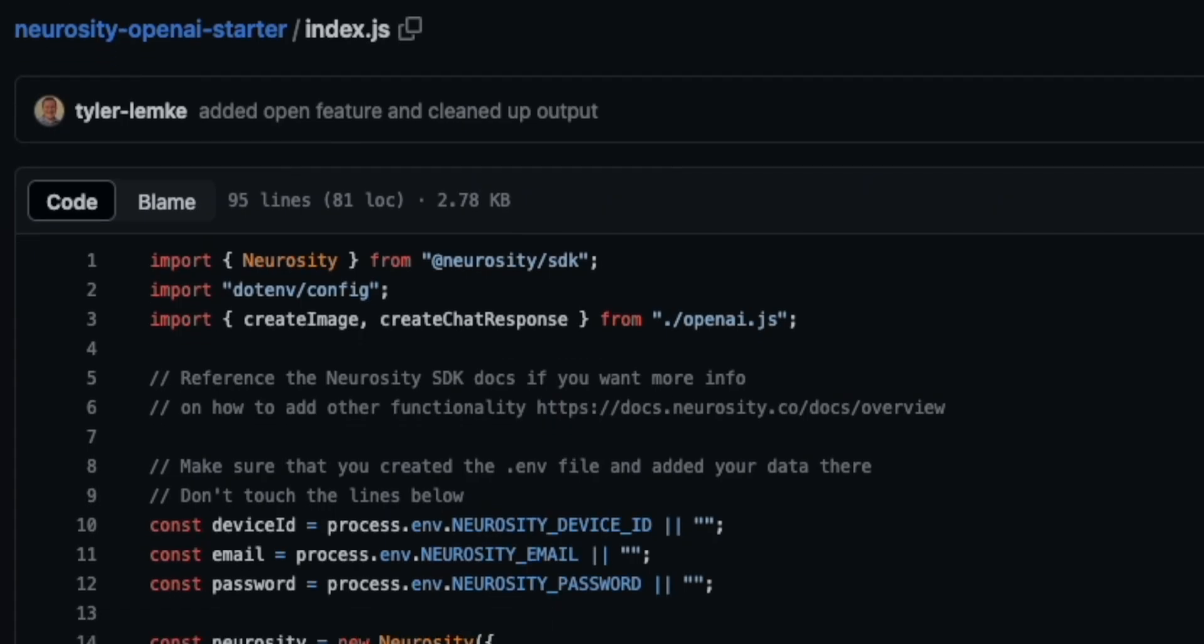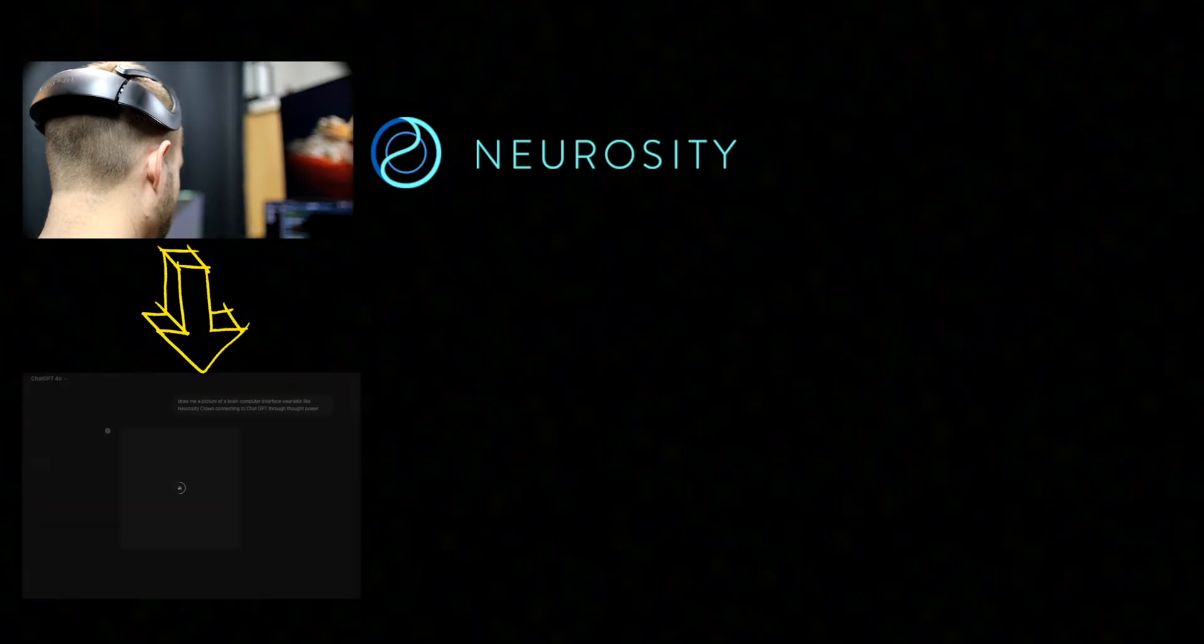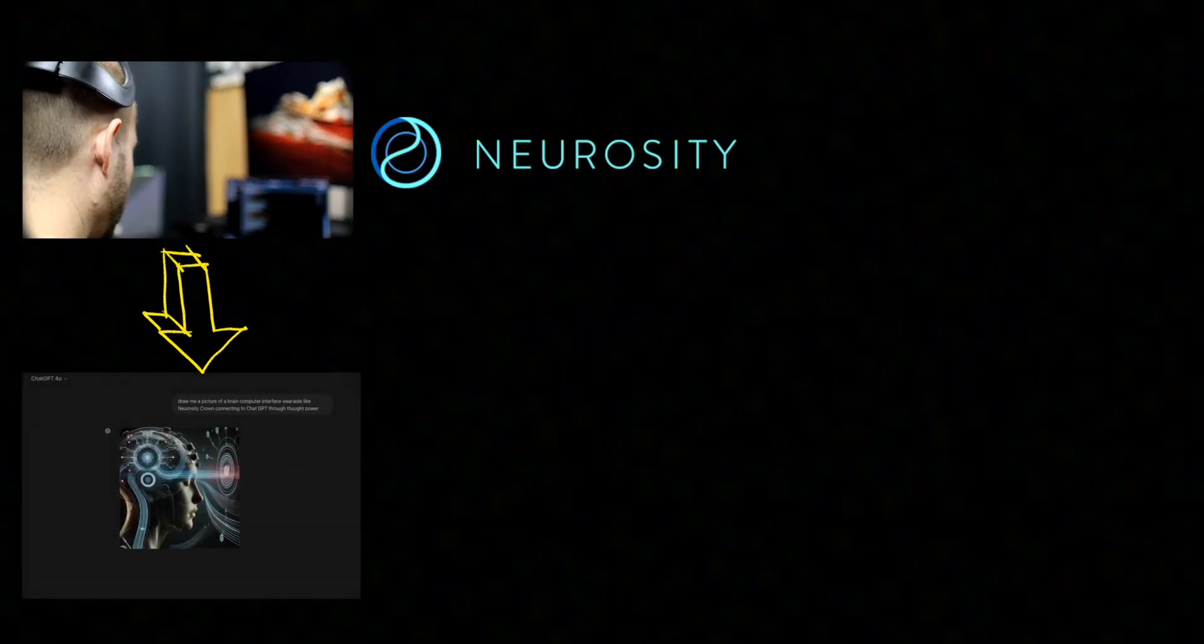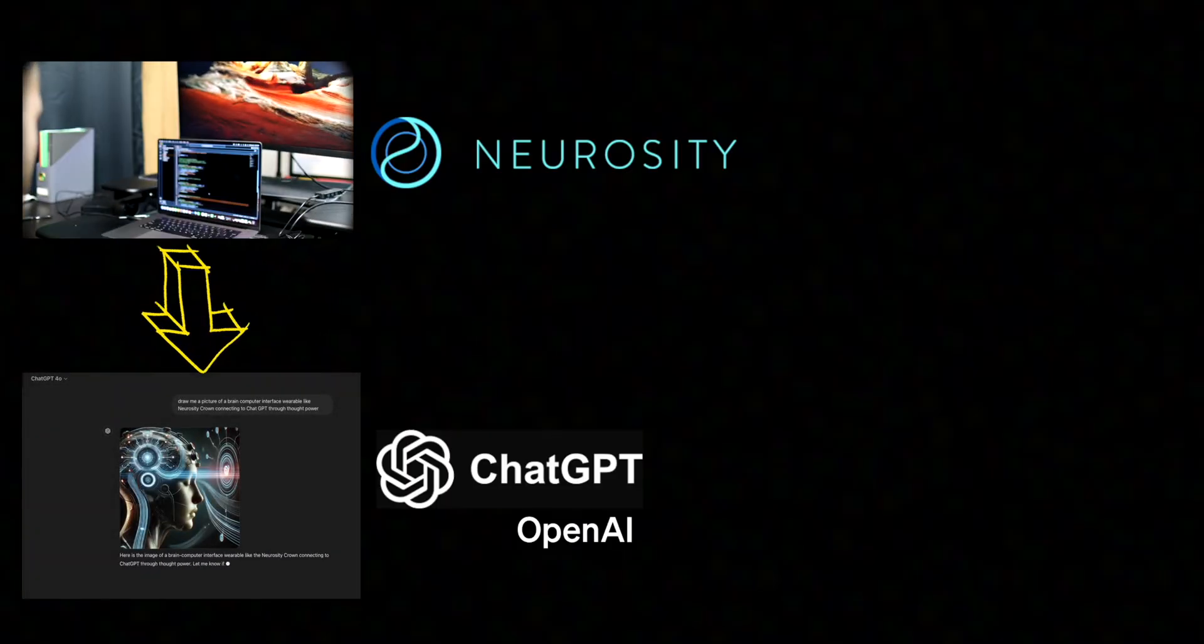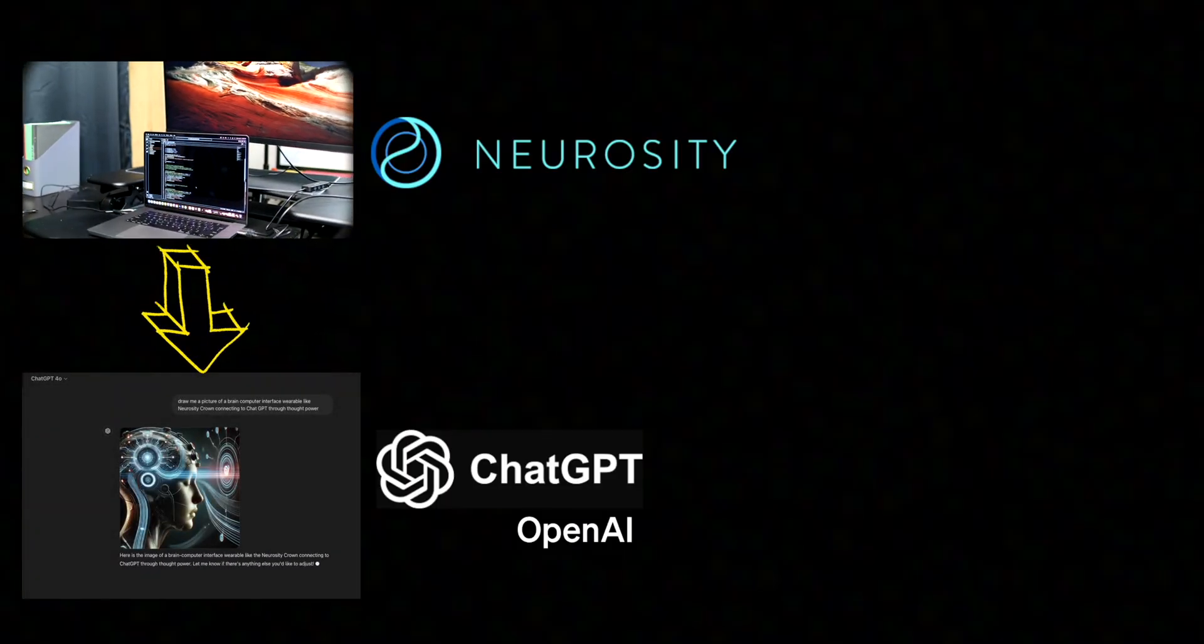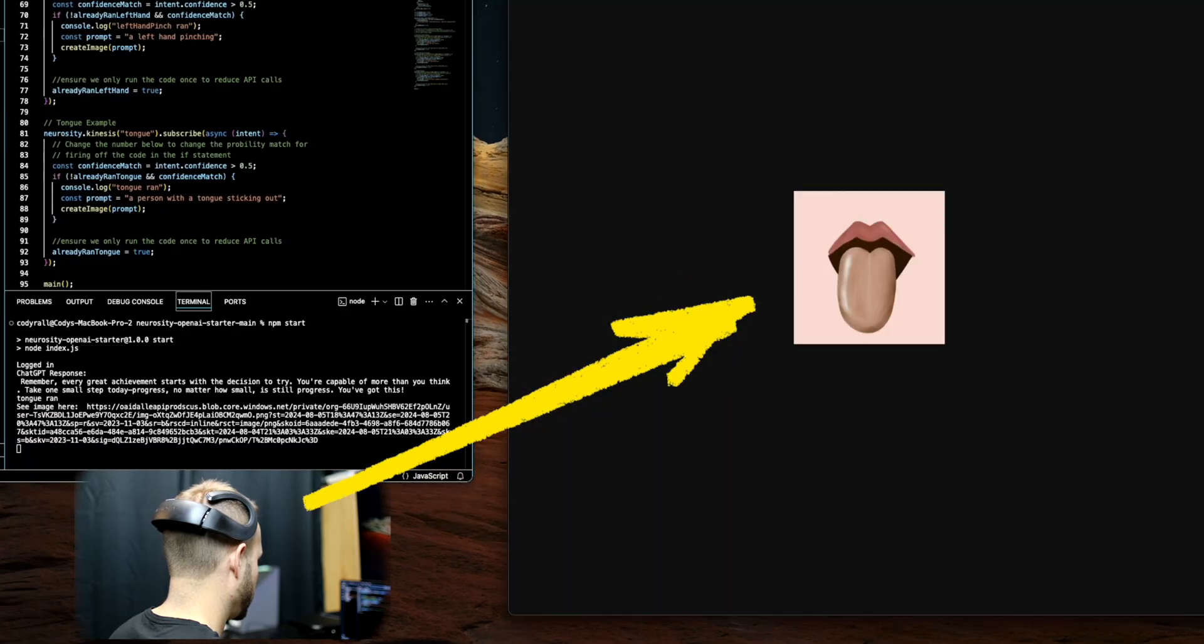Last month, we were able to actually train the Neurosity Crown to recognize certain thought patterns in my brain and link that to ChatGPT so that I could send commands through my brain signals to ChatGPT. And through that process, I realized how amazing of a device the Neurosity Crown really is and the true quality of its software development kit as designed by its founders.